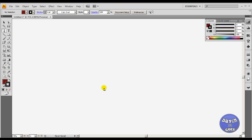Hello everyone, this is your guy Davin the Geek again. This is a tutorial on how to use the pen tool in Adobe Illustrator. It's been a long time since I did any Adobe Illustrator or Photoshop tutorials. Some people have issues with using the pen tool inside Adobe Illustrator.